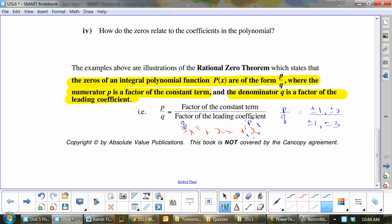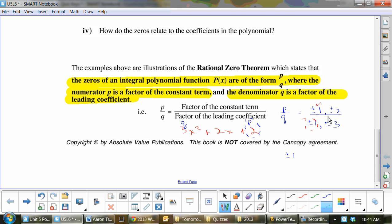What you want to do — and I'm going to do it the way the book does it — is take the top ones and divide by the first one first to get all its numbers. So plus or minus 1 divided by plus or minus 1 gives plus or minus 1. Then plus or minus 2 divided by plus or minus 1 gives plus or minus 2.